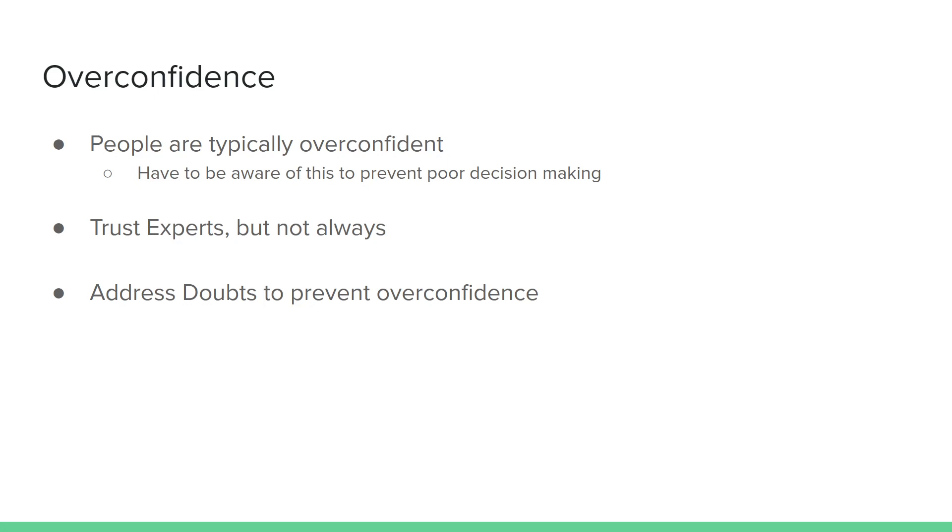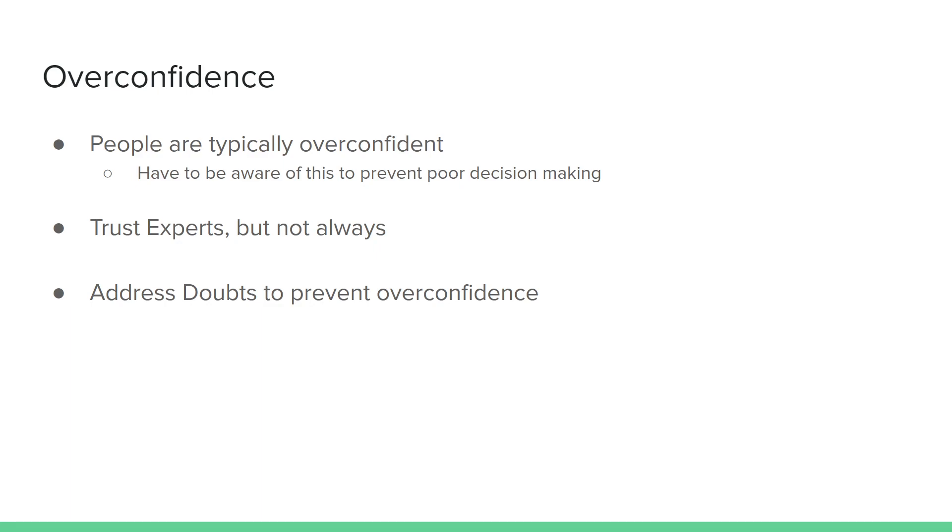While it's not always a bad thing to use System 1 or to use heuristics to solve problems, it is a bad thing when we are using them incorrectly. We need to understand ourselves well enough to slow down and ask ourselves, what are we doing, what assumptions are we making, so that way we are not making bad decisions. One point that he makes is that we can often trust experts because their own intuition is pretty developed. But for specific complicated problems, we should go through a thorough process of solving the problem. He also suggests addressing doubts early and often to prevent overconfidence.